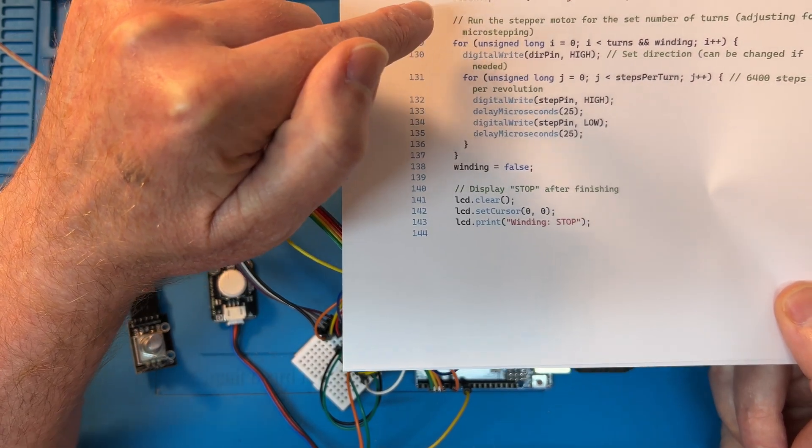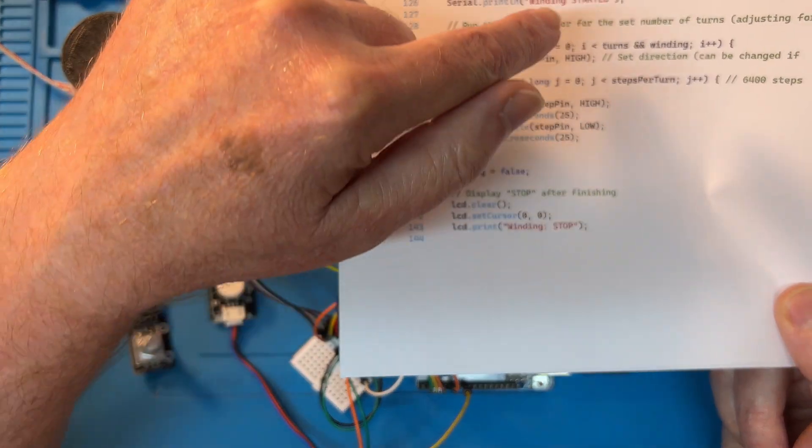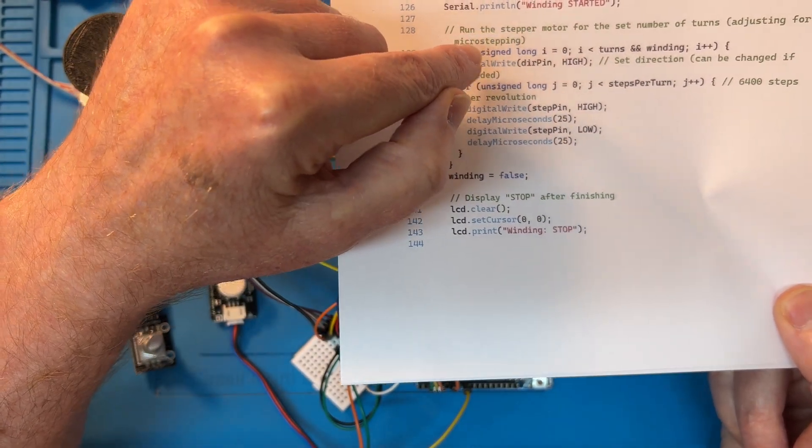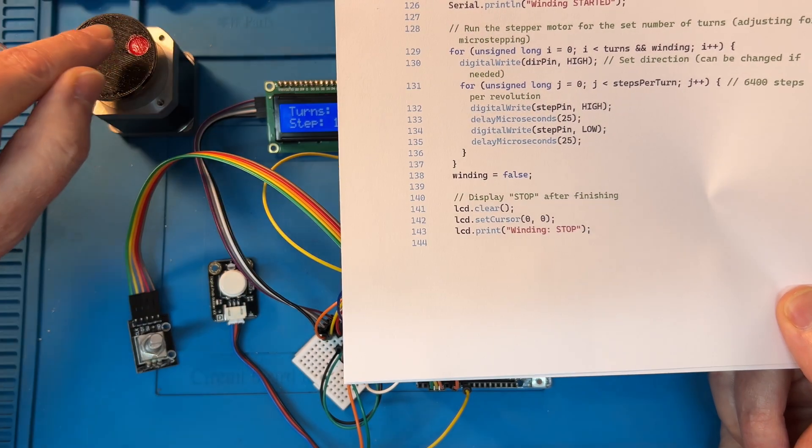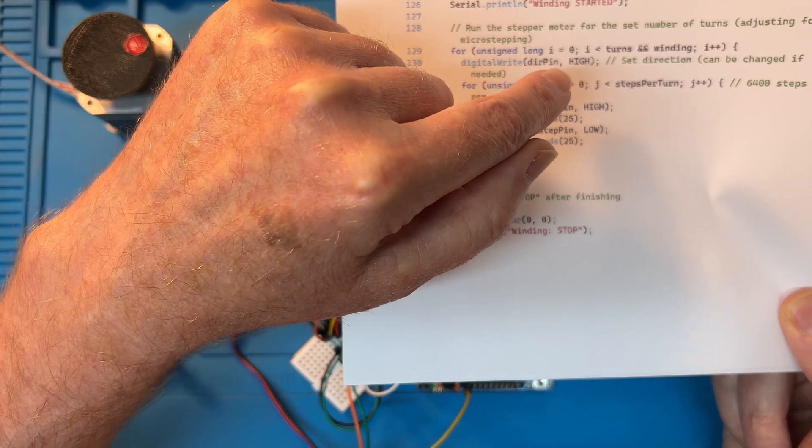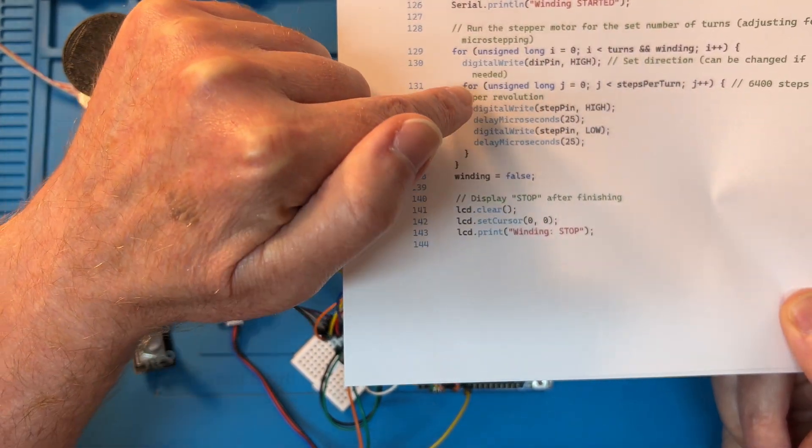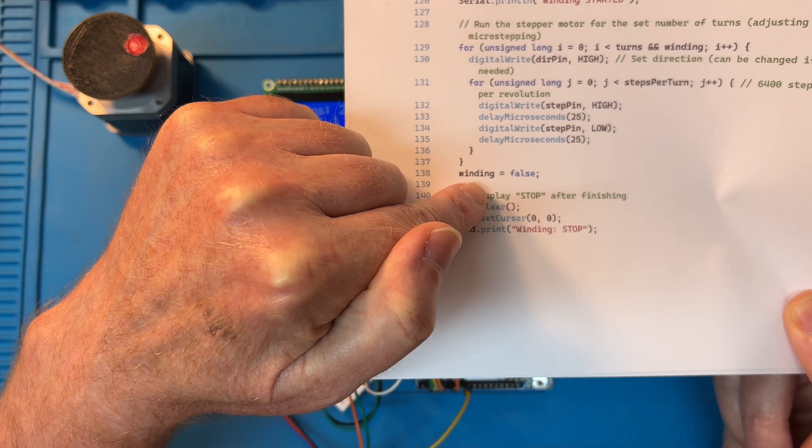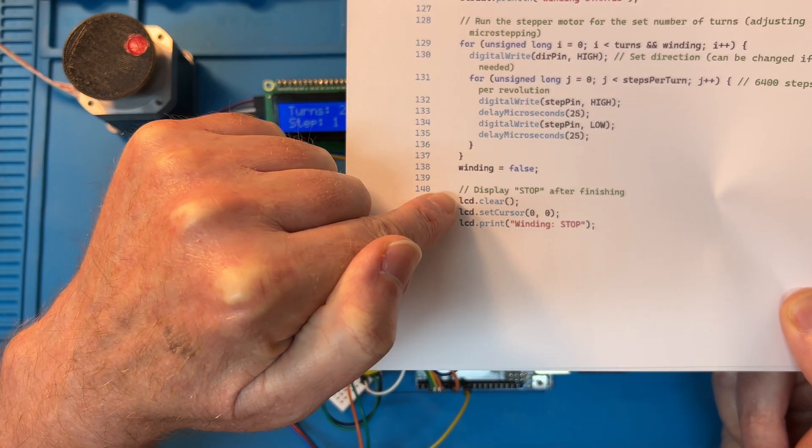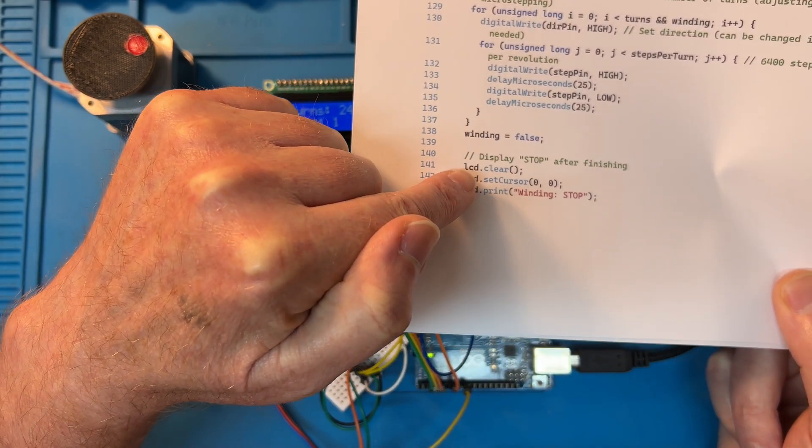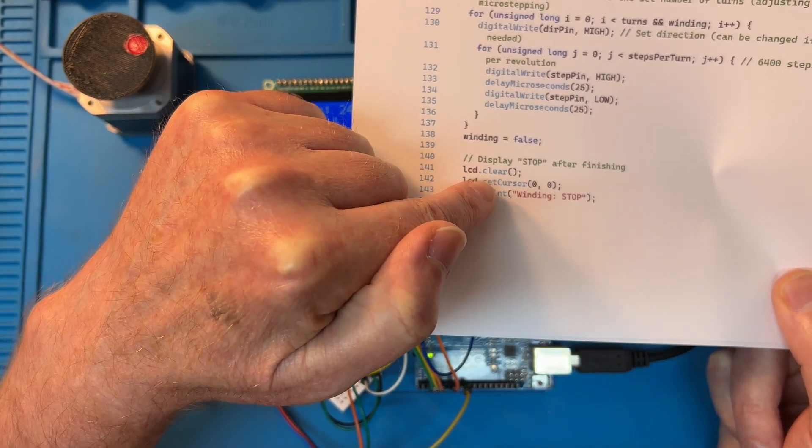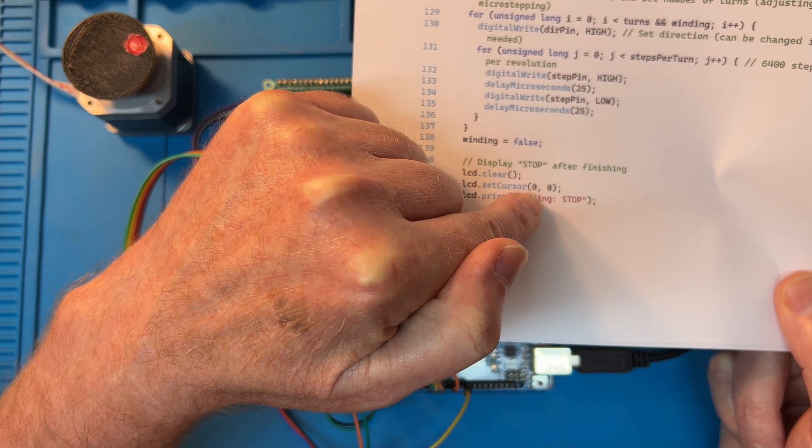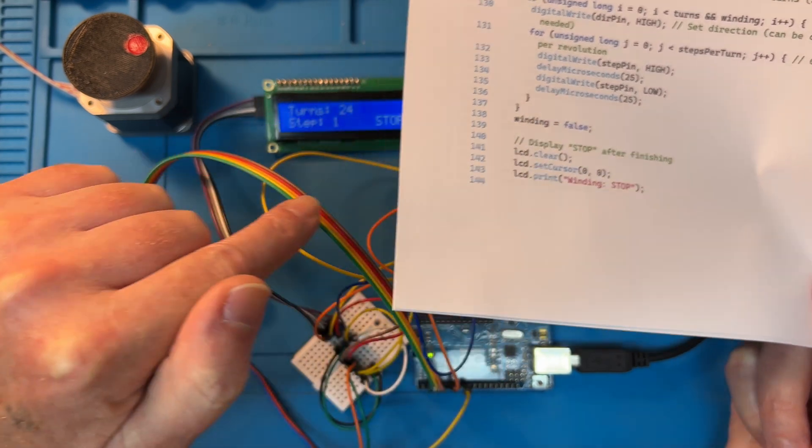When it's done that, when the number of counts that it has to output has reached the set value, it exits this routine. It sets winding to false, display stop. Clear, set cursor to line zero position zero: winding stop.